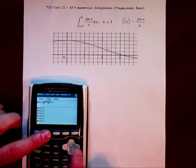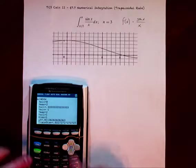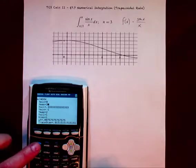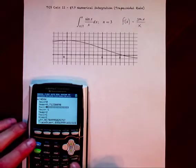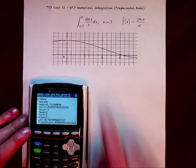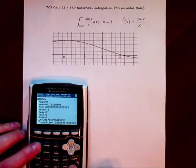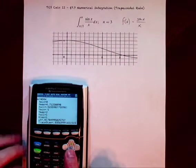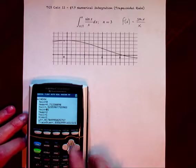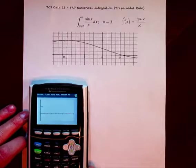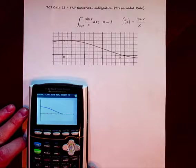For the window, let's go from 0 to maybe 3π over 2 on x. Since we're between π/2 and π, and our delta x is π/6, let's use that for our x-scale. We'll go negative 1 to 2 on y. There we go.